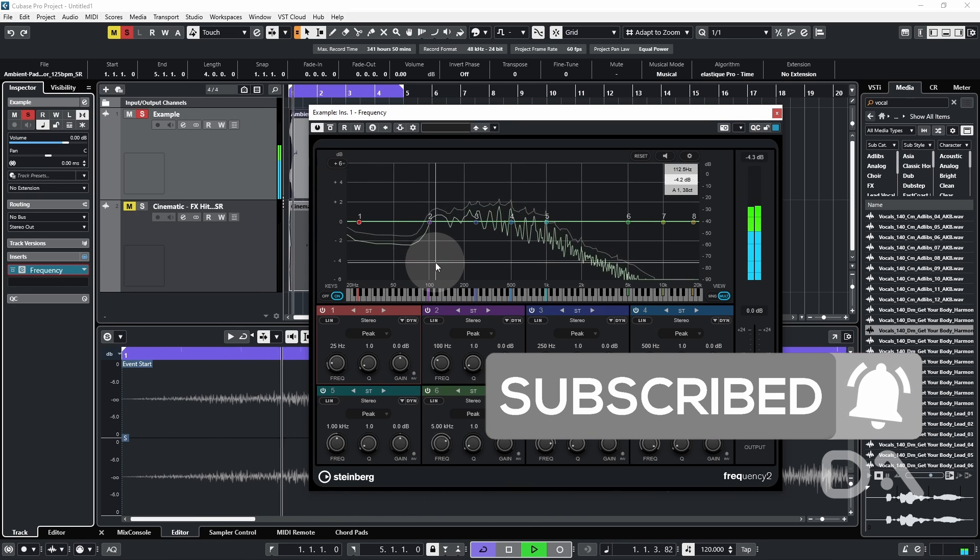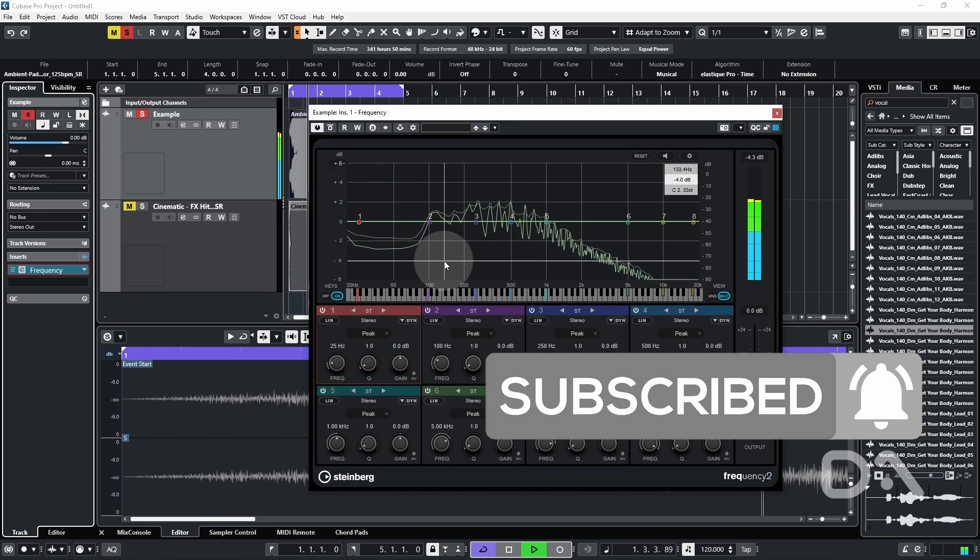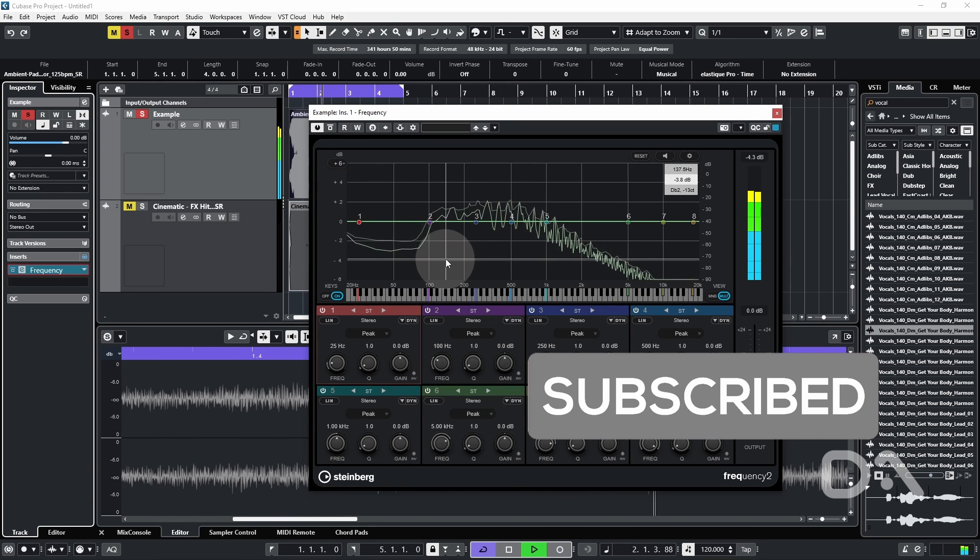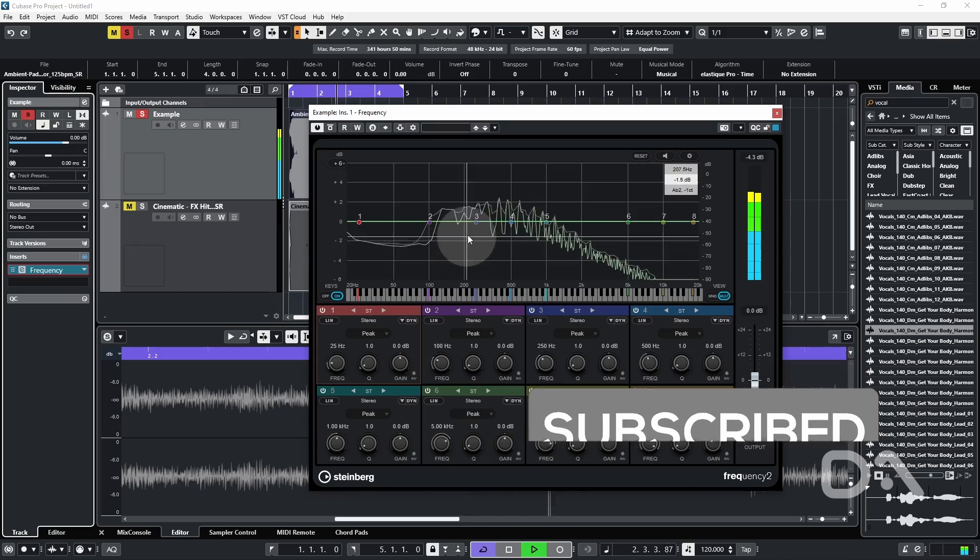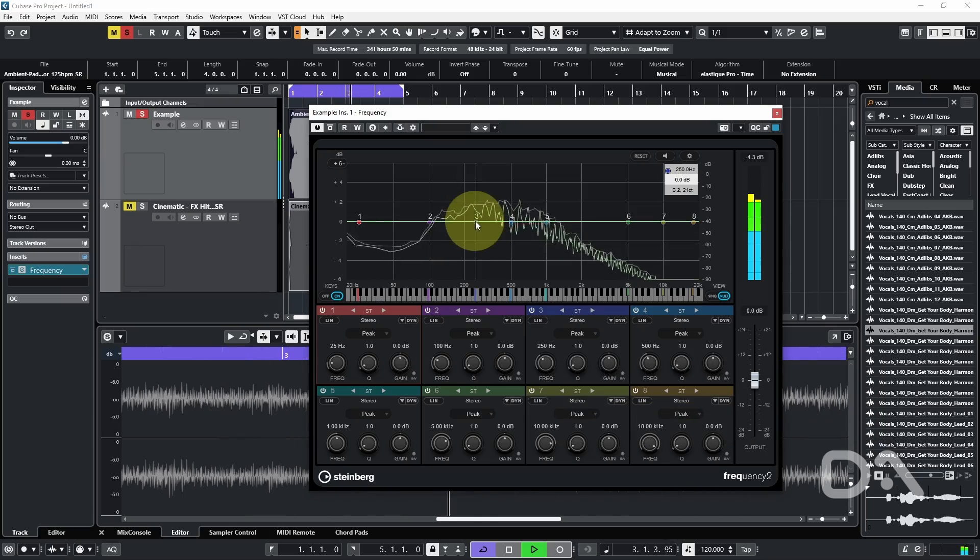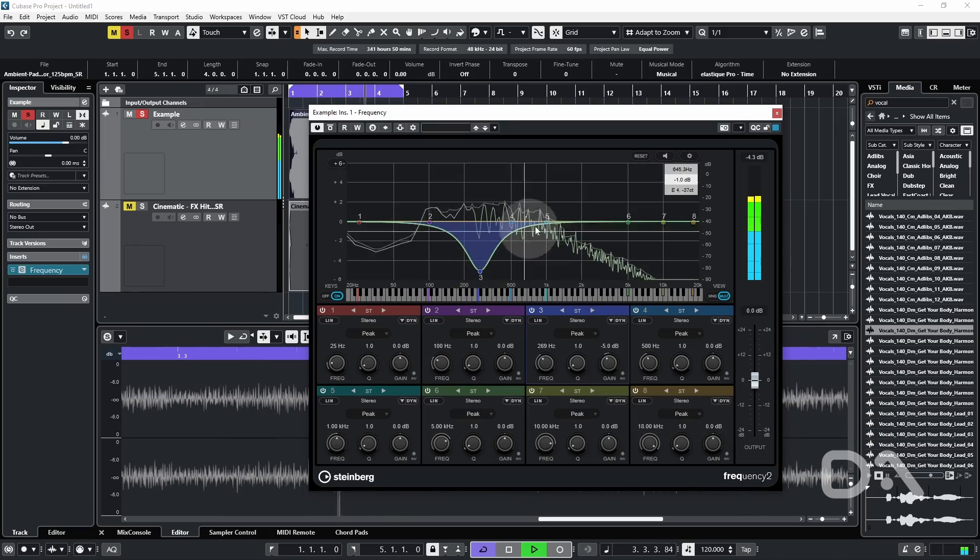Now this is really useful for subtle parameter adjustments when mastering, for example.